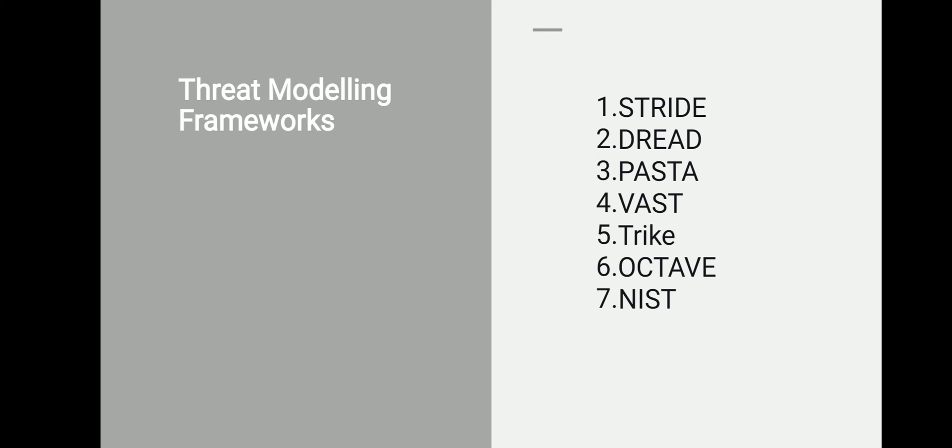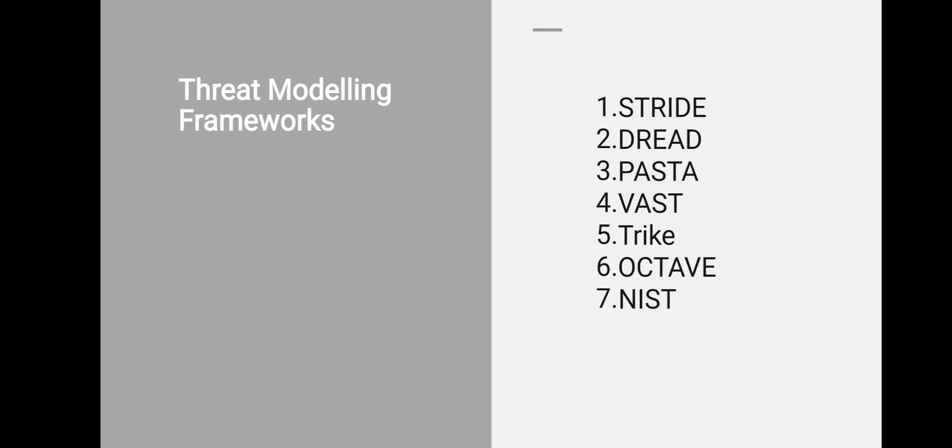There is one more model known as PASTA: the Process for Attack Simulation and Threat Analysis. It has seven different steps. One is define your objective, then define technical scope, application decomposition, threat analysis, vulnerability and weakness analysis, attack modeling, and risk and impact analysis. There are seven different stages, each with multiple activities.